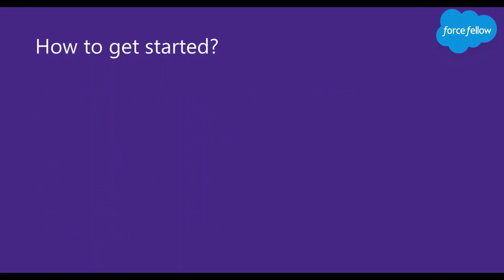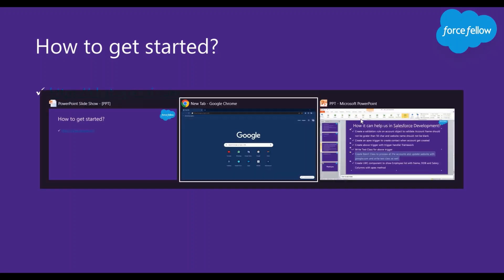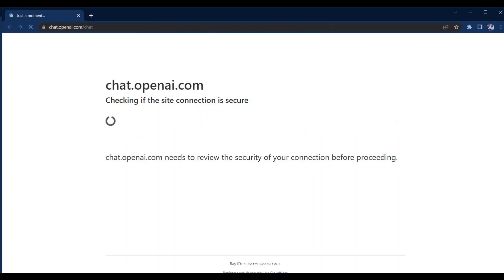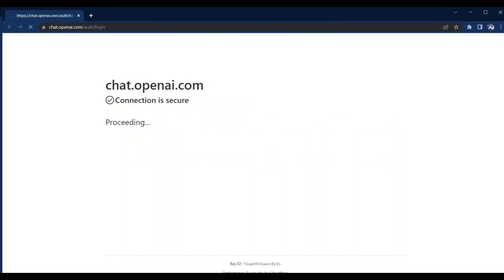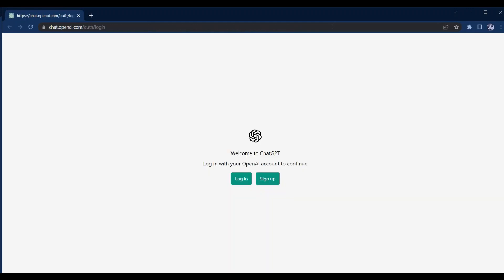So now if you want to get started with it, you have to visit the website chat.openai.com. So let me open this in my browser. Over here you will see two options: login and sign up. If you are coming here for the first time then you have to click on sign up, else you can click on login. Let me click on login because I already have my account.